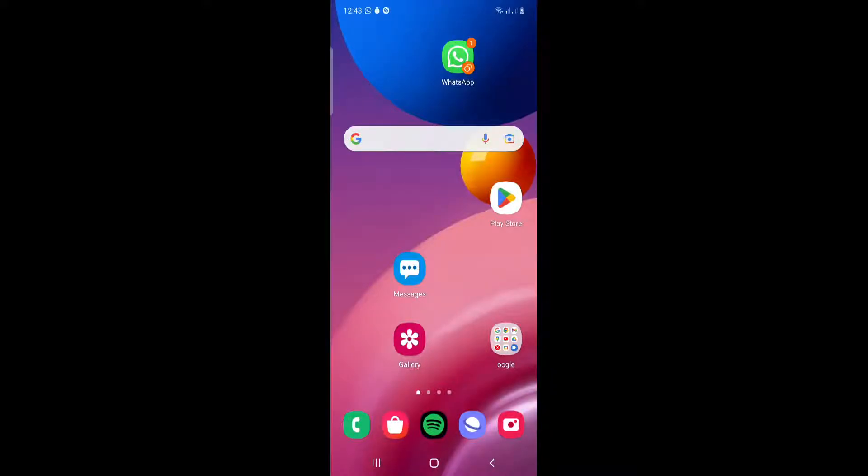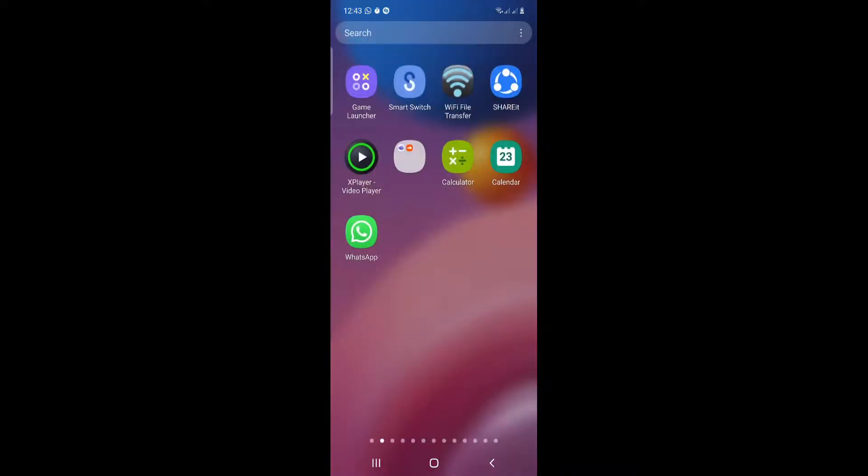Hello and welcome everybody. Today I am going to show you how you can change the light on WhatsApp. All you have to do is follow the steps that I provide here in this video.